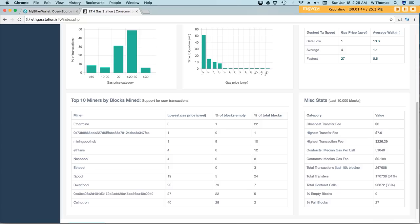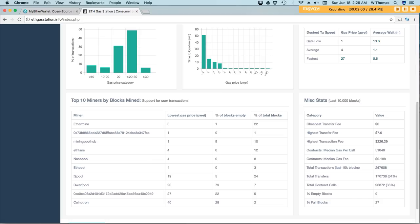So based on this information here, we're looking at 4 gigaway. And statistically, more than 45% of miners are accepting 4 gigaway for transactions.